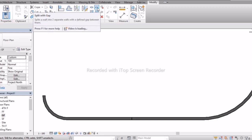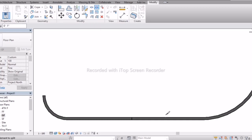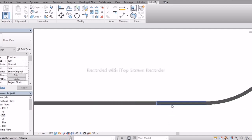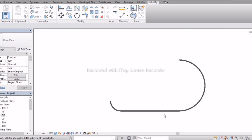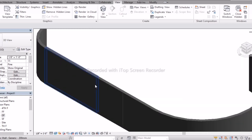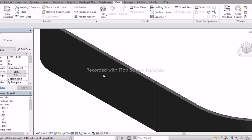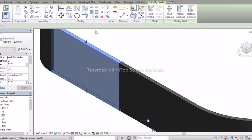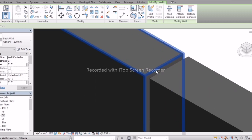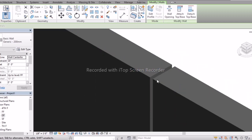If you go with Split with Gap, you can observe a gap is created and the wall is also divided. You can observe this in the 3D model — this is the split, and this small 2mm gap is with Split with Gap.